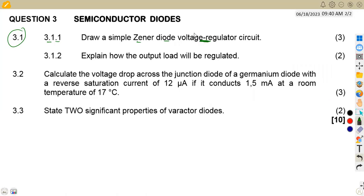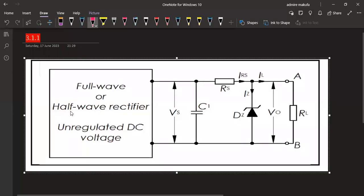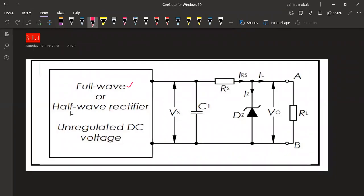Take note — we are talking about a voltage regulator circuit. So how can we have a Zener diode as a voltage regulator? You are going to have a full wave or half wave rectifier providing an unregulated DC voltage. Then we have VS, our unregulated DC input, and a capacitor, then our RS — the series resistor — together with our Zener diode.